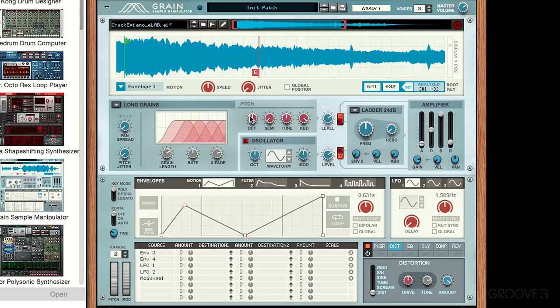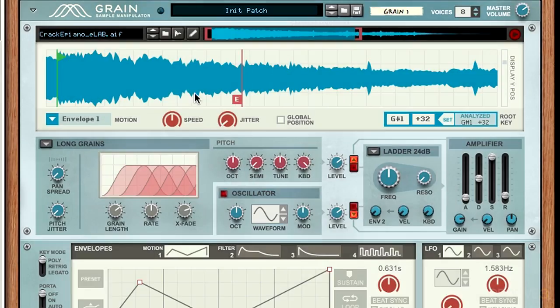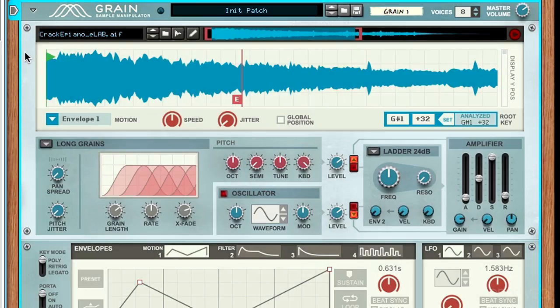The first controller will be this octave knob. We have the sample loaded in from the previous video right here. I'm just going to bring that back to the beginning of the synth.